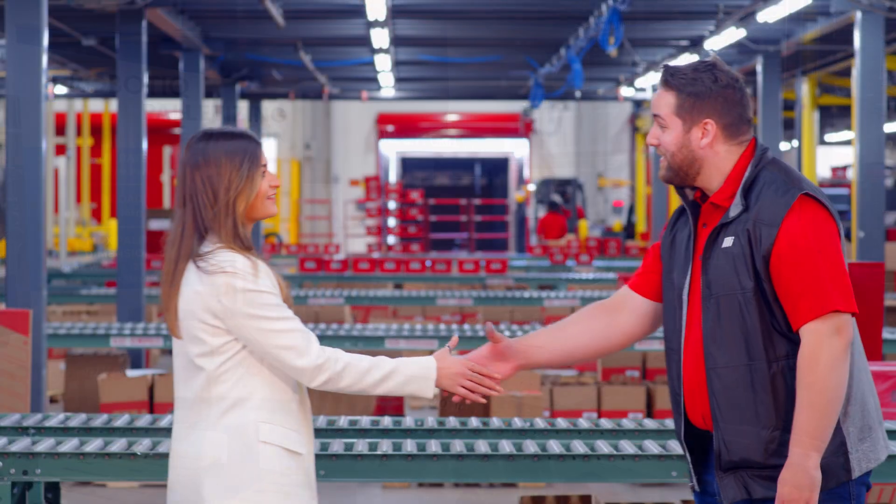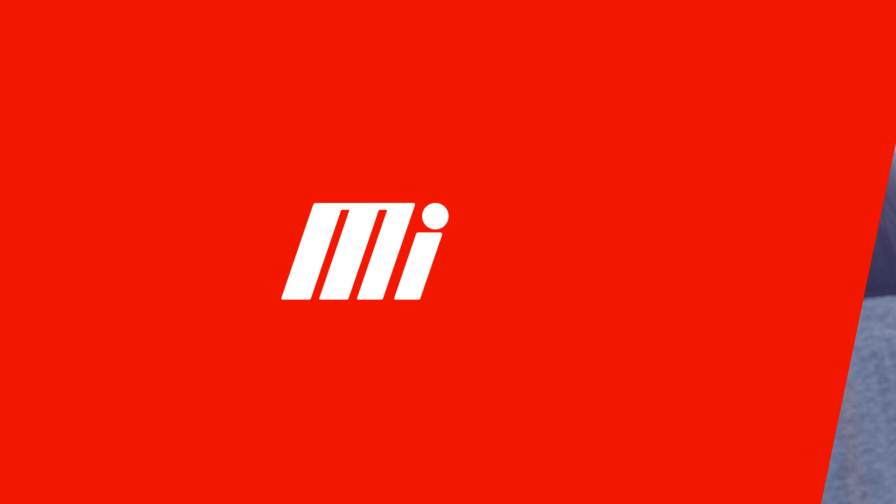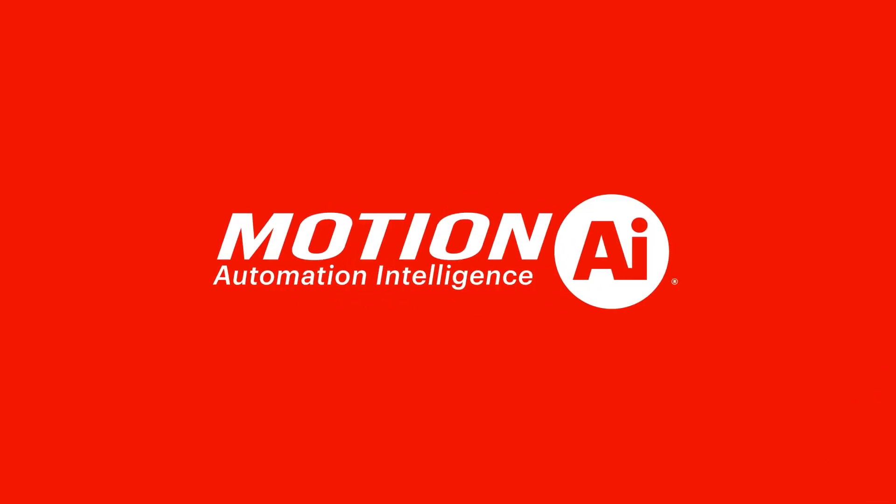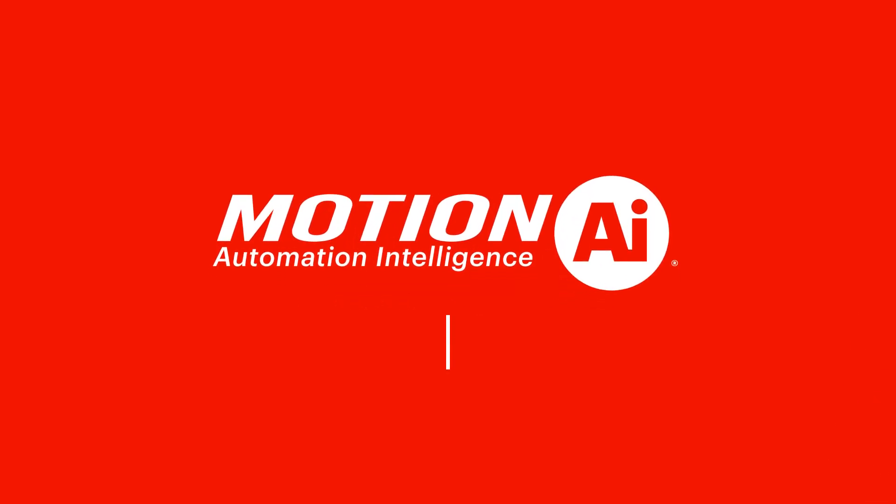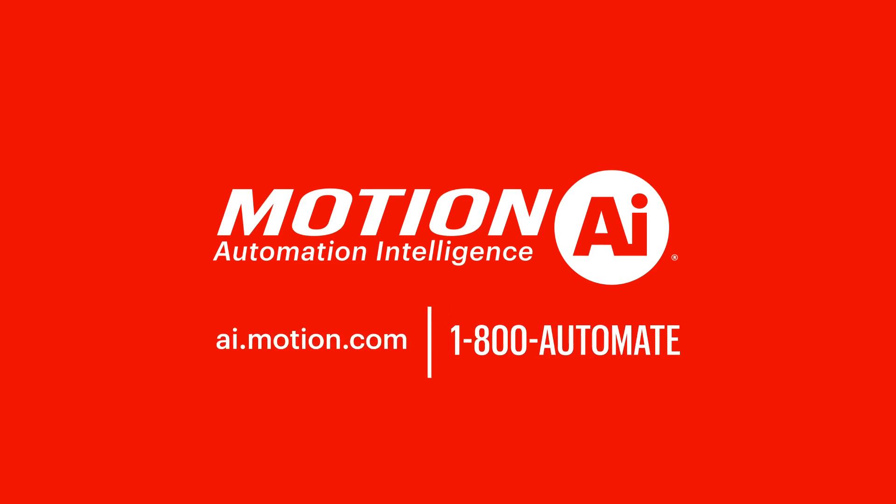The dedicated engineers at Motion AI are here to help you choose the right products for your automation requirements. If you're ready to automate your process with collaborative robots, Motion AI is here with you every step of the way. For more information, visit ai.motion.com or give us a call at 1-800-AUTOMATE.